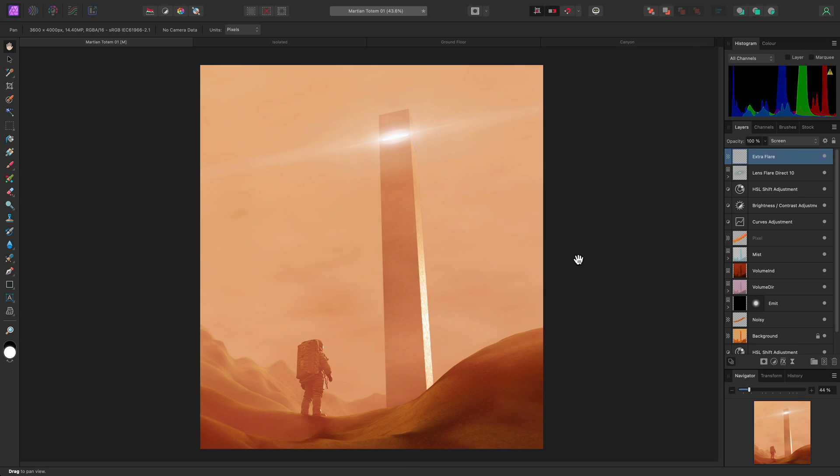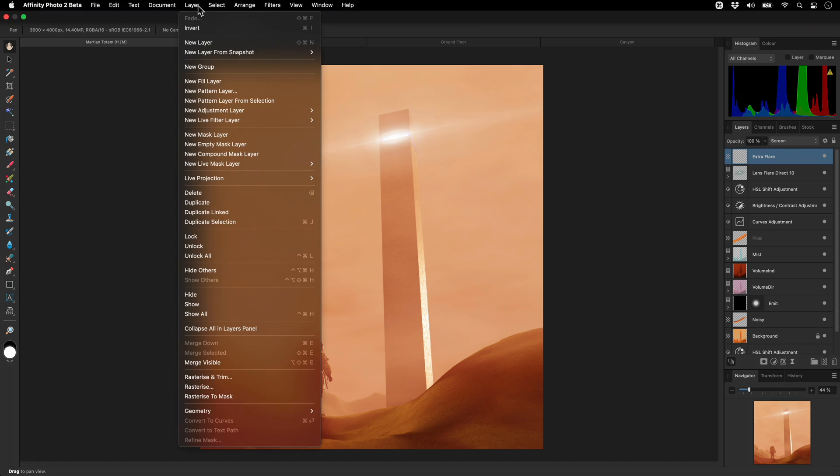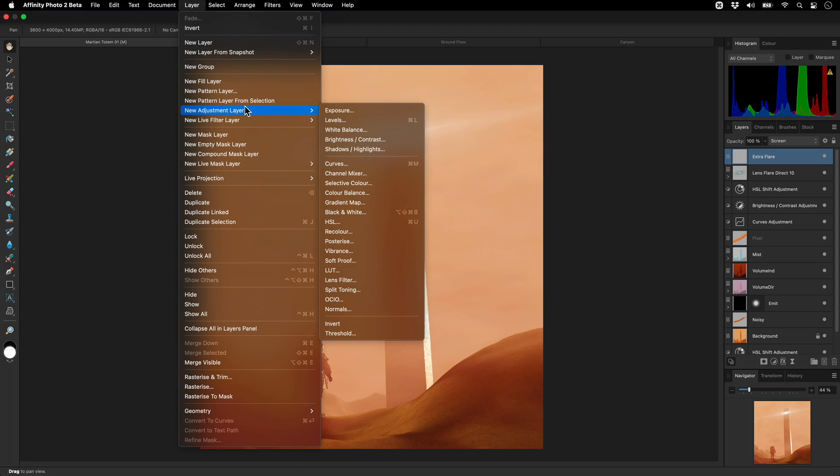I'll show you some examples of how you might use the recolor adjustment in Affinity Photo. I can add the adjustment by going to Layer, New Adjustment Layer, Recolor.